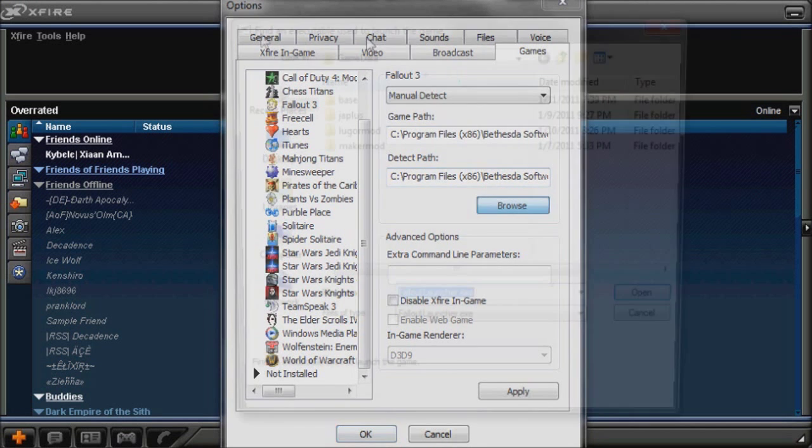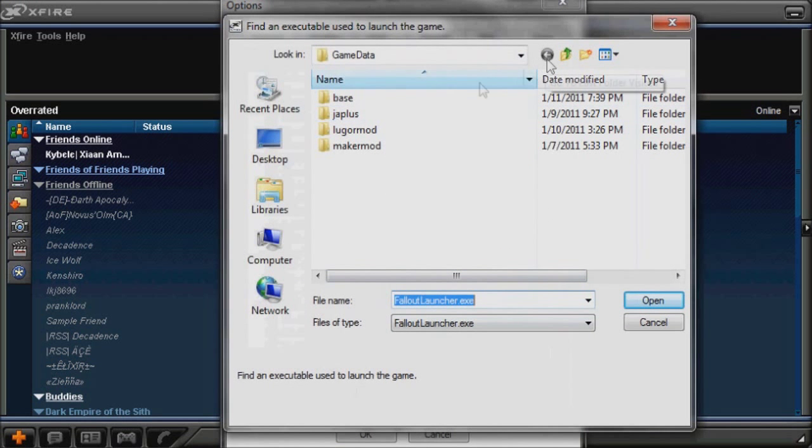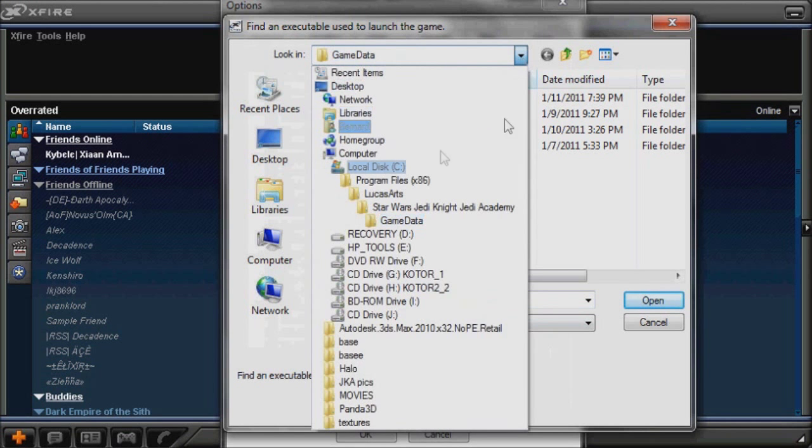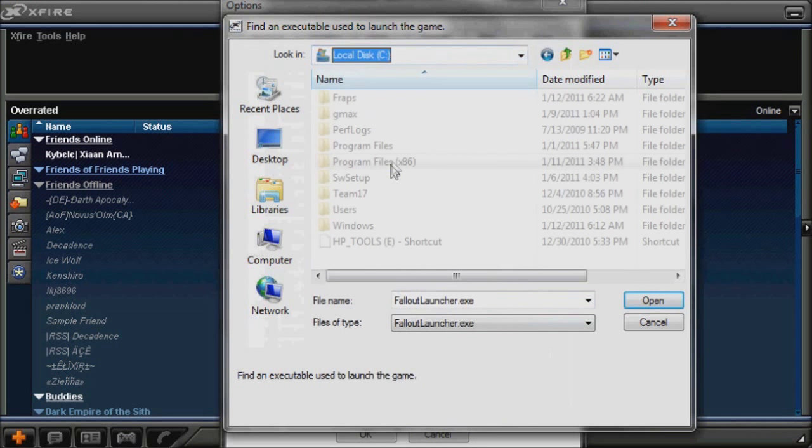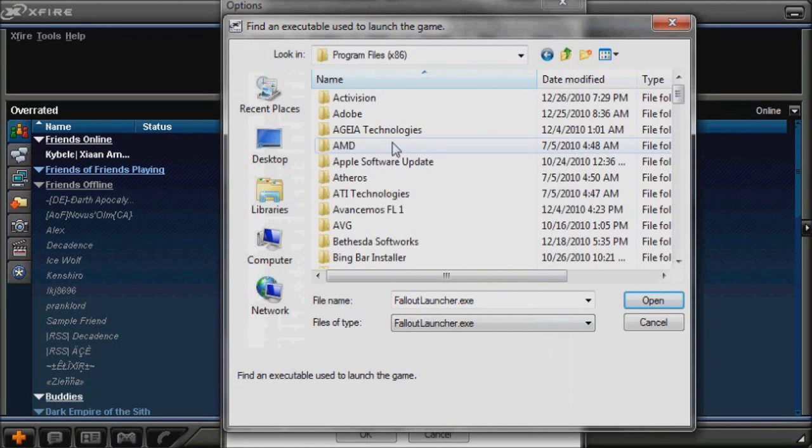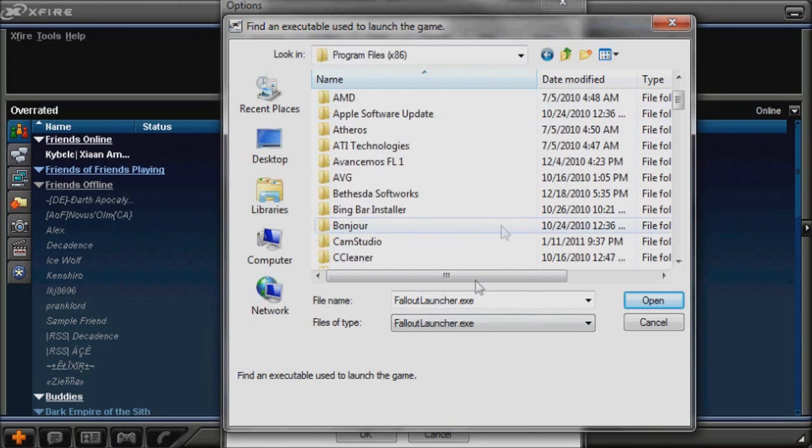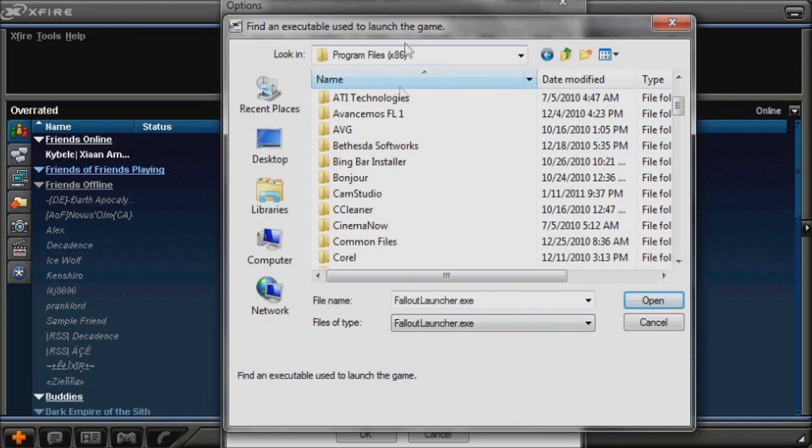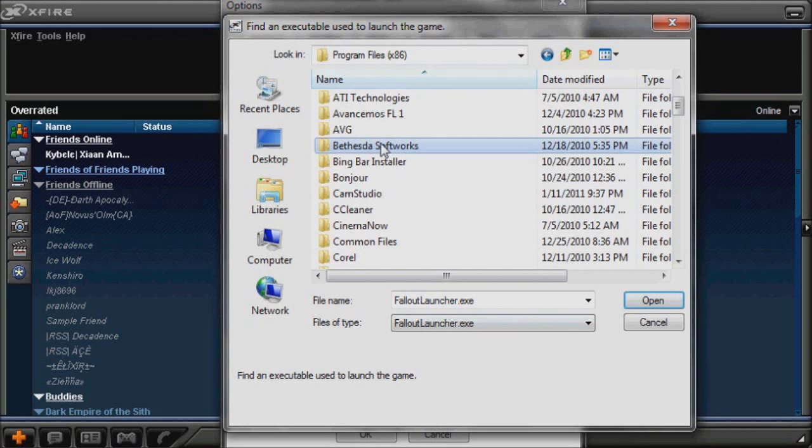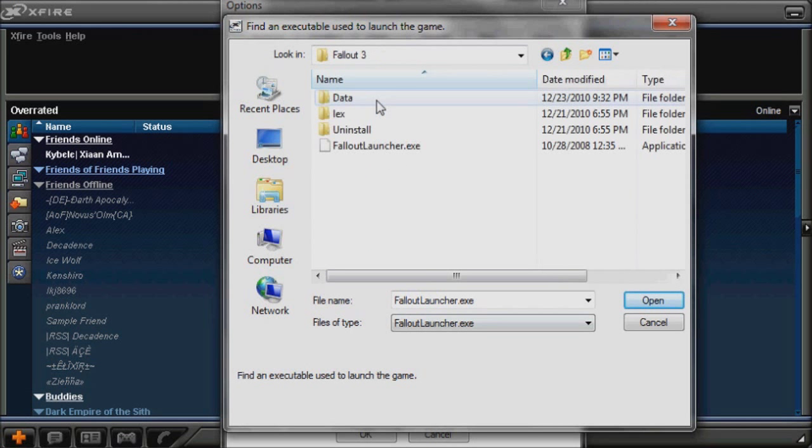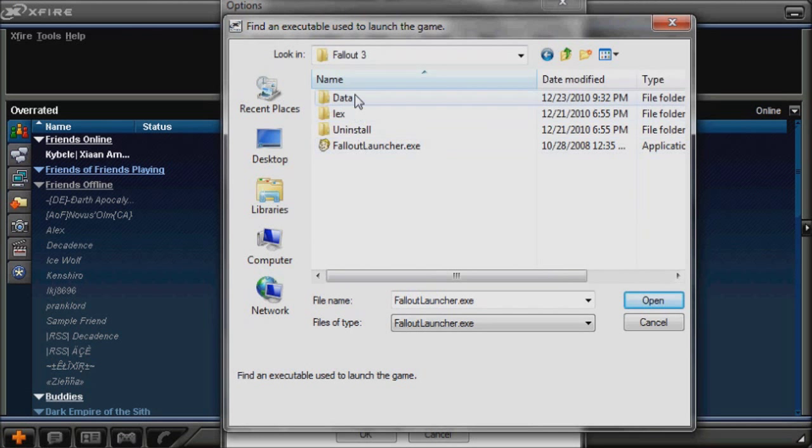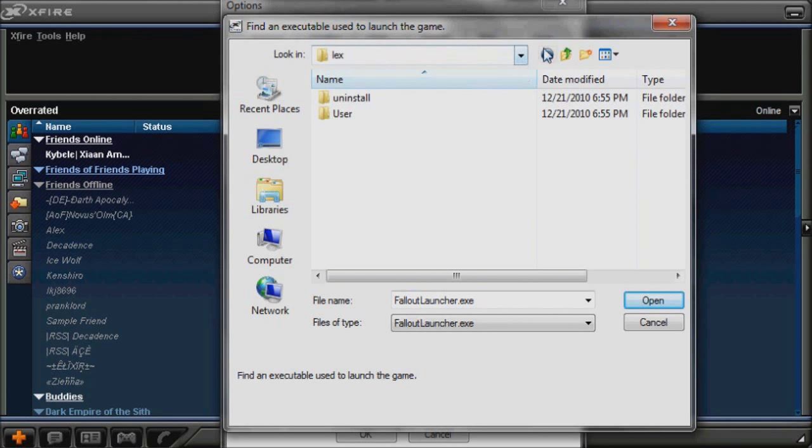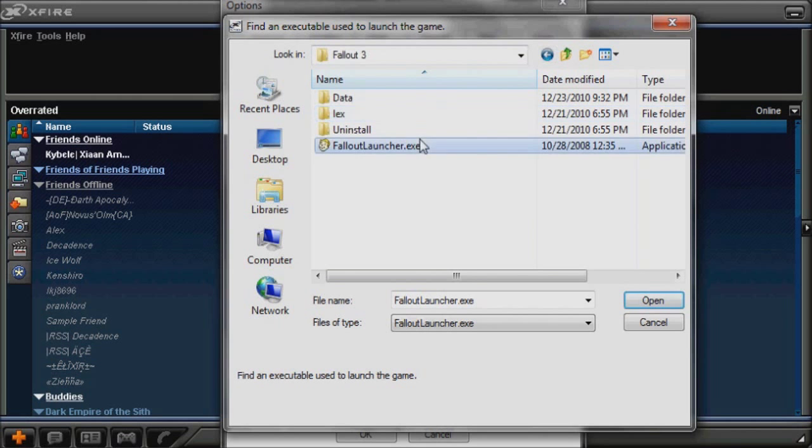Then you go wherever the game is. Usually, it's the game system or whatever that produces it, and since it's Fallout 3, it's Bethesda Softworks. Then you go to Game, then you search for the EXE, which is right here.